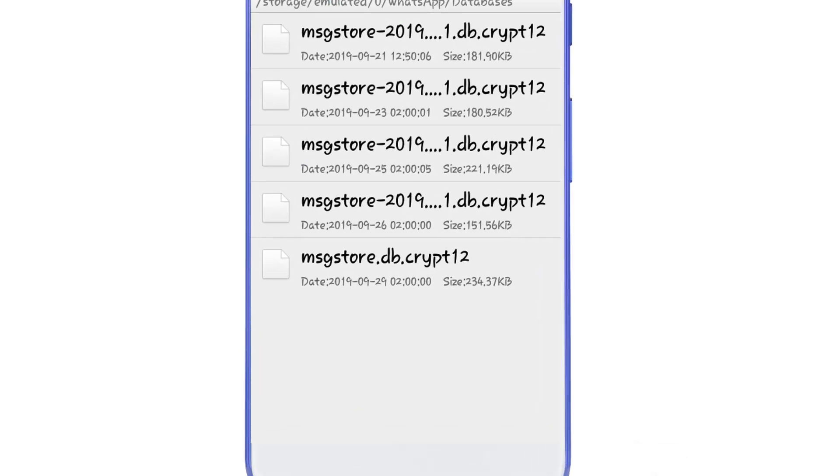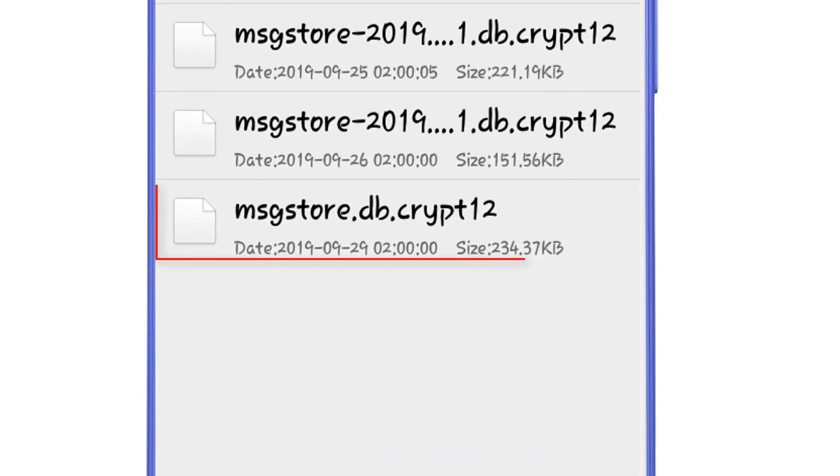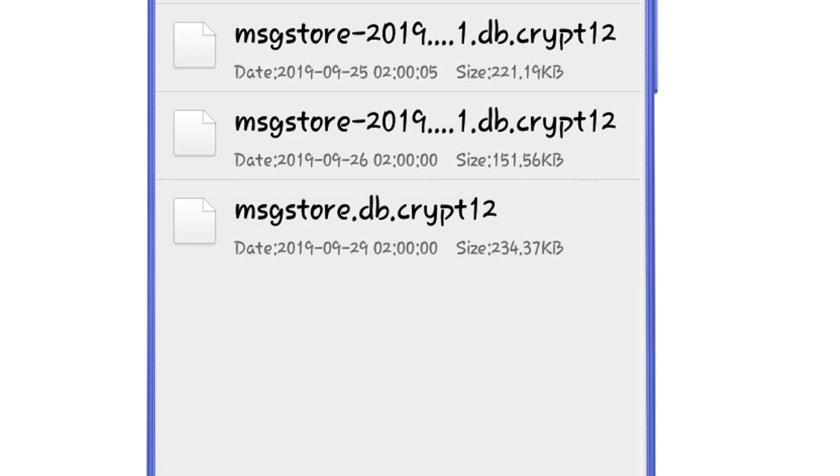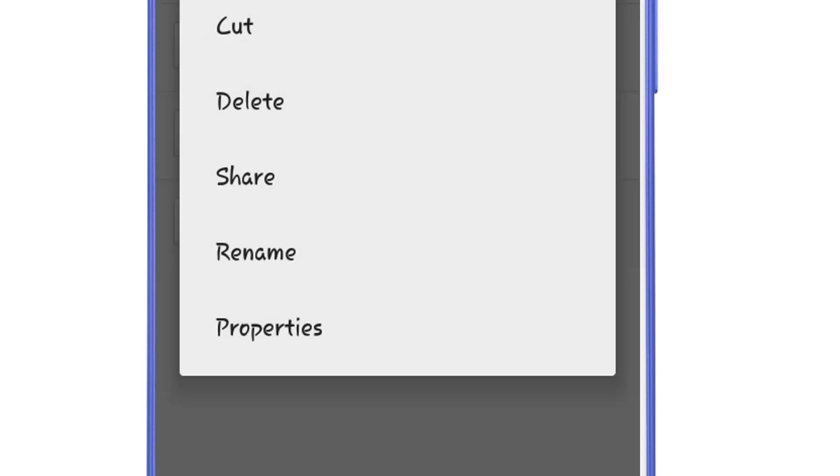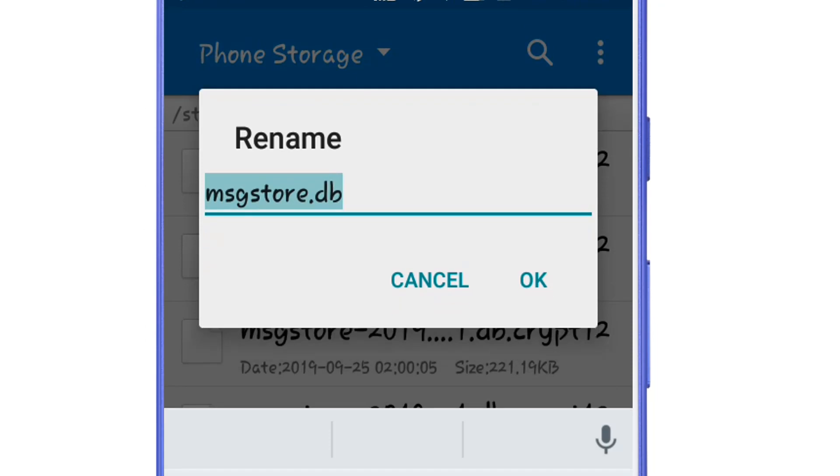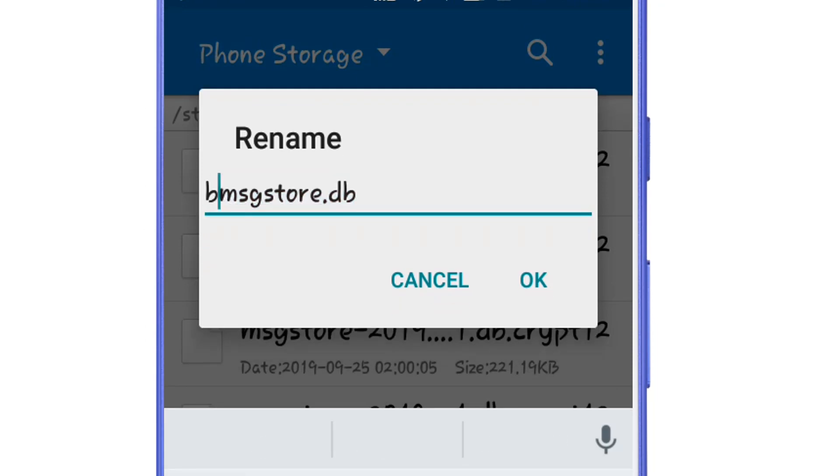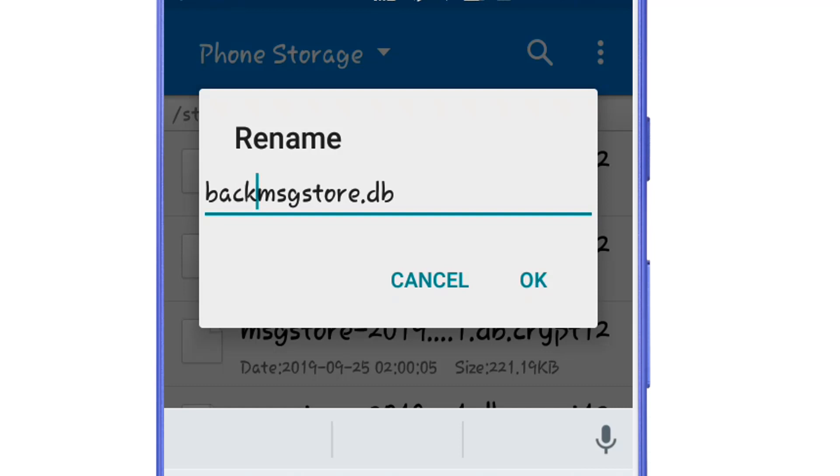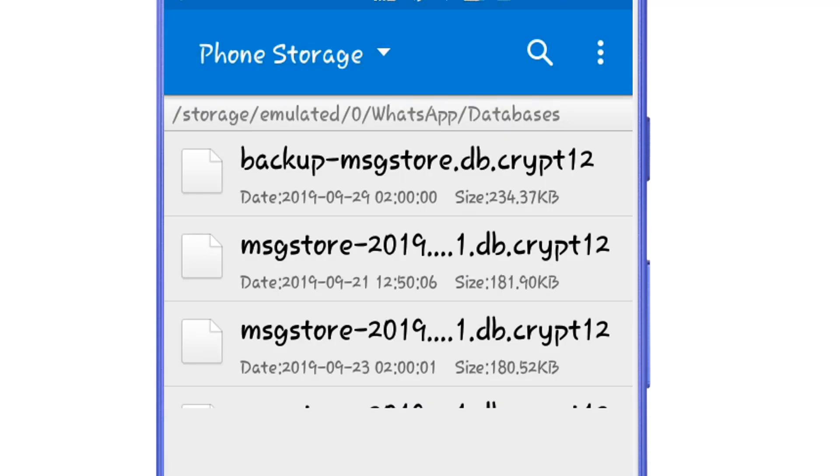You will see the file here messagestore.db.crypt12. You just have to long press on this file and then select rename. After that, rename this file with backup-msgstore.db and then simply tap on the OK button. That's it.